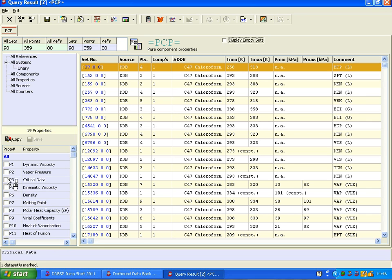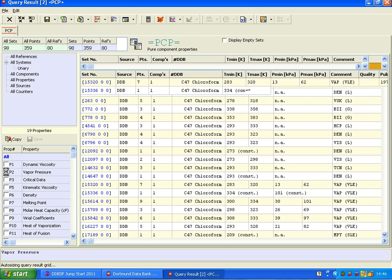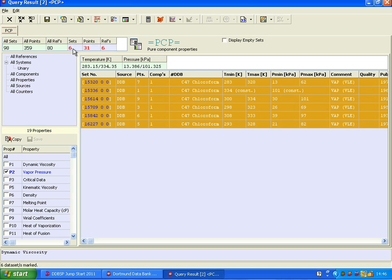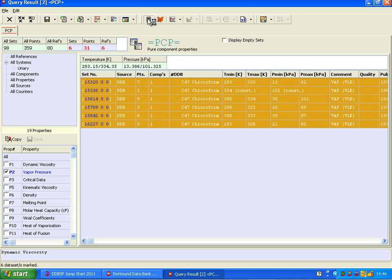I use vapor pressure, here are several sets. Let's mark these sets, it's altogether 6 sets with 31 data points, and go to the sprocket calculator, fit selected data sets.